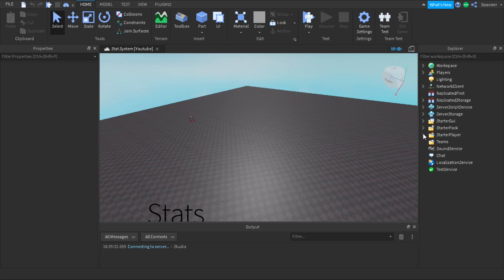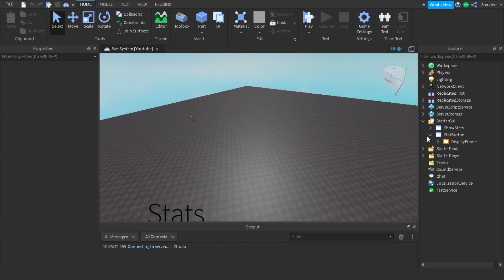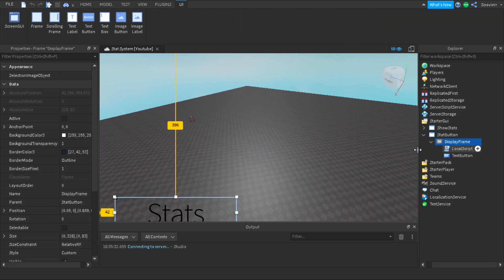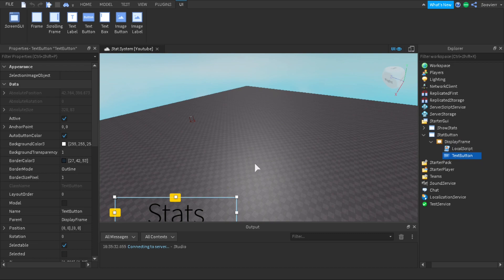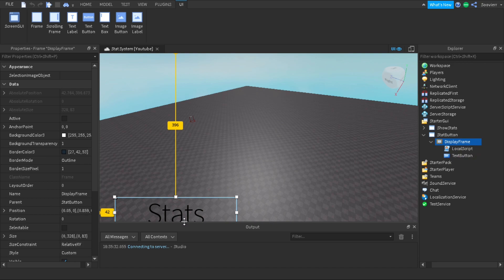We're going to start by going into StarterGUI and start off with the start button — a simple stat button so we can click it to see our stats. All we do here is make a display frame and a text box. The frame is inside the text box, but I added a frame so if I add anything else, I can scale it. You can design the stat bar however you want.